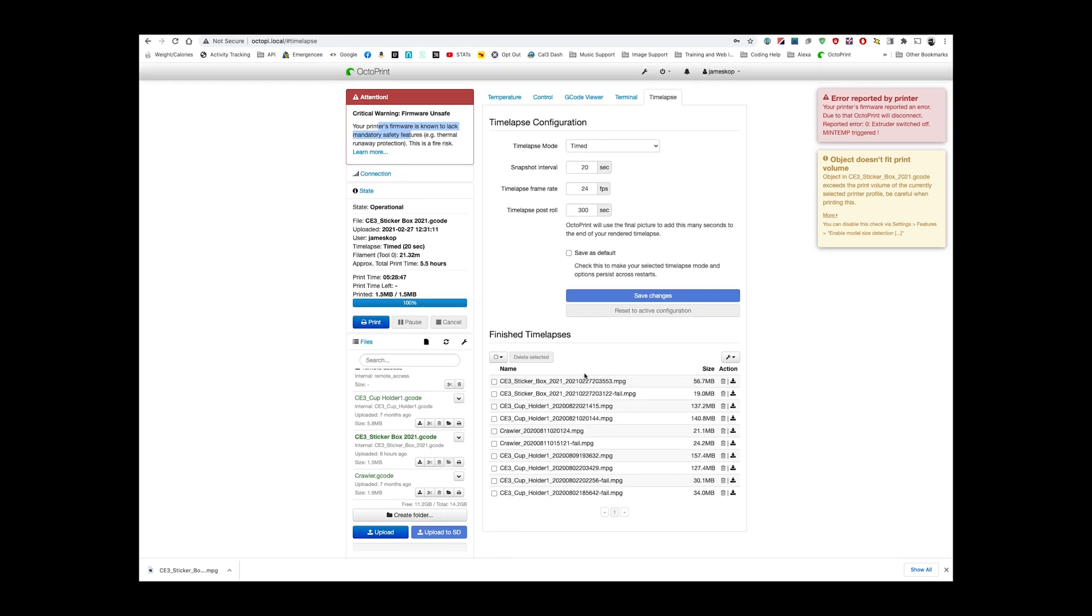So these are all the steps it would take to get something from your brain to the actual printer and start it on the printer.